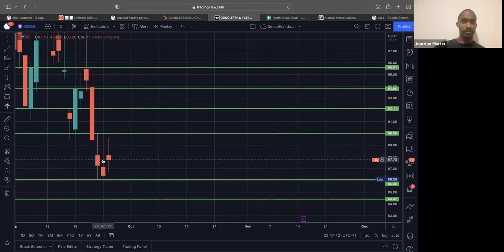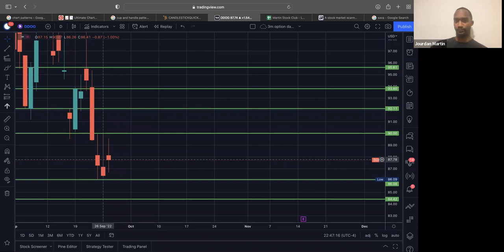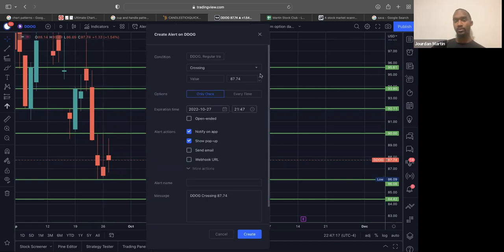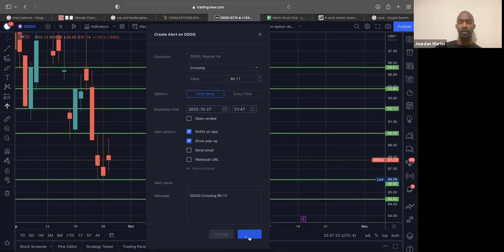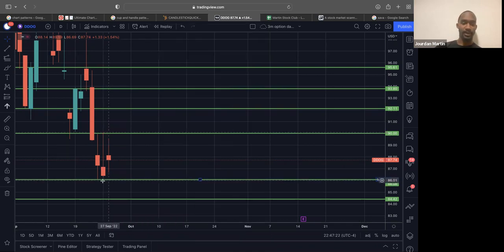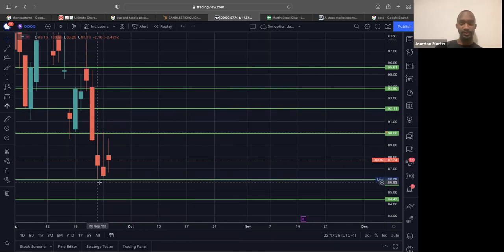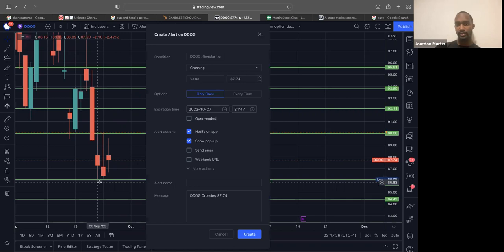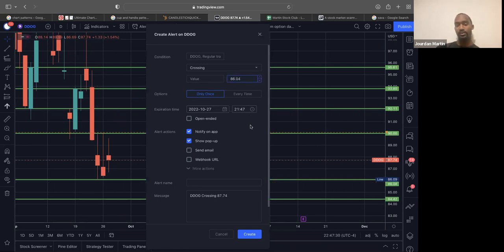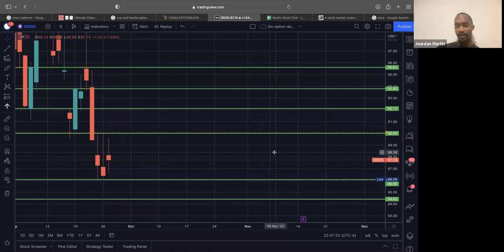So I'm going to set an alert for that break at this high, which is $90.07. So I'm going to set an alert for $90.11, just so I get alerted that we are indeed making highs. And then to the downside, $86.09. I'm setting an alert for $86.04. So I get an alert for that.